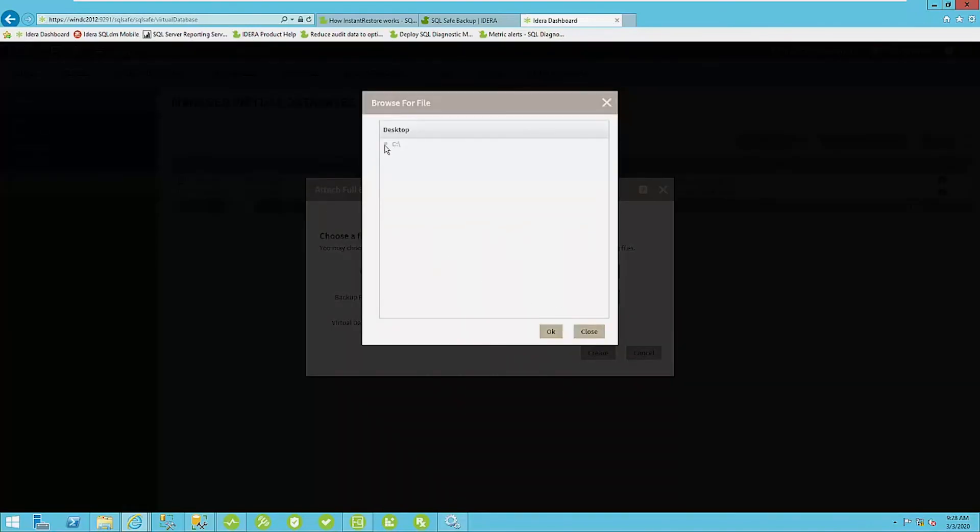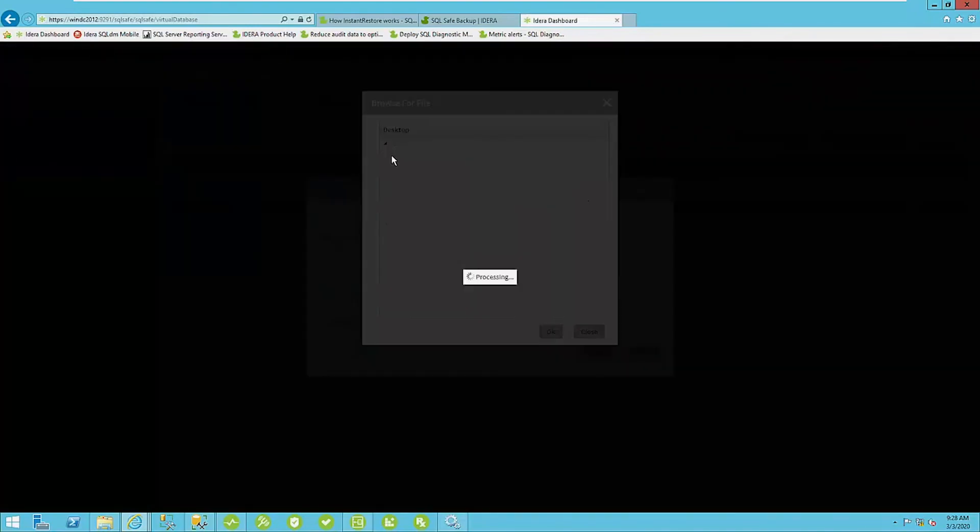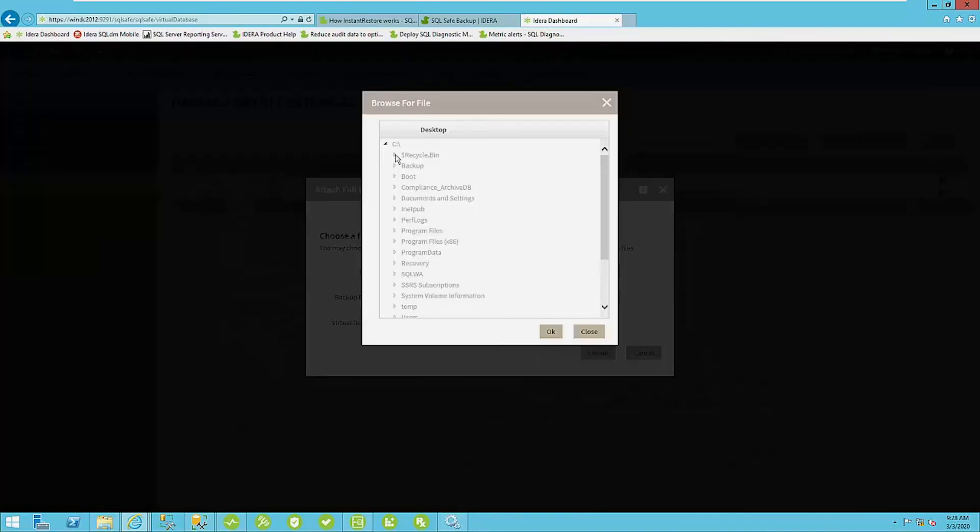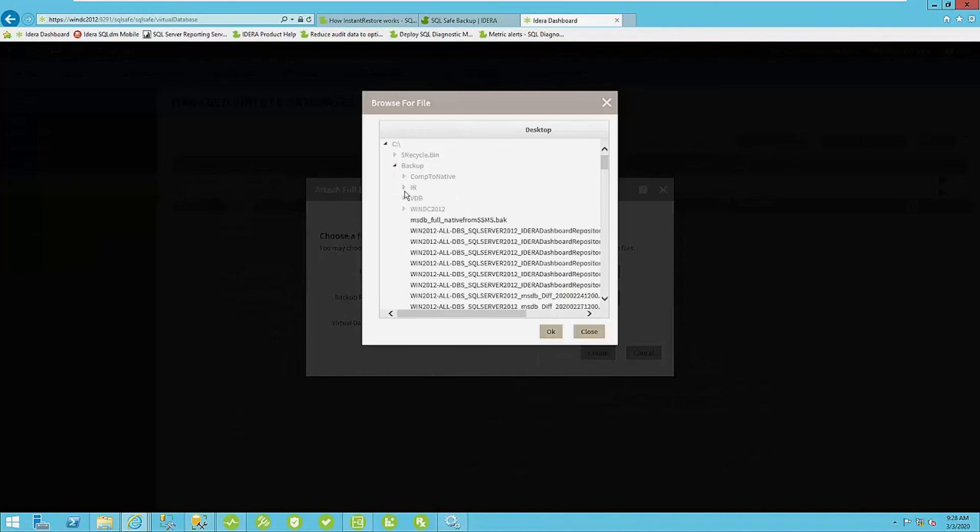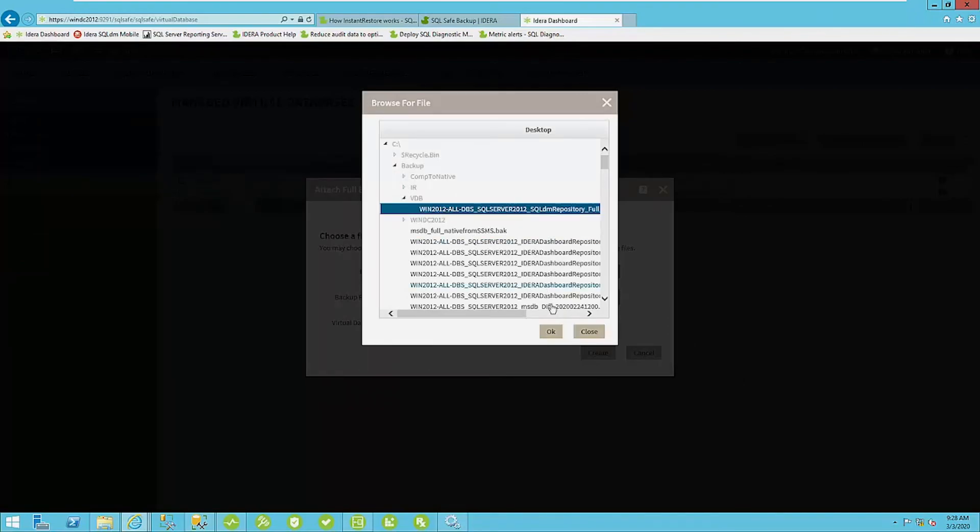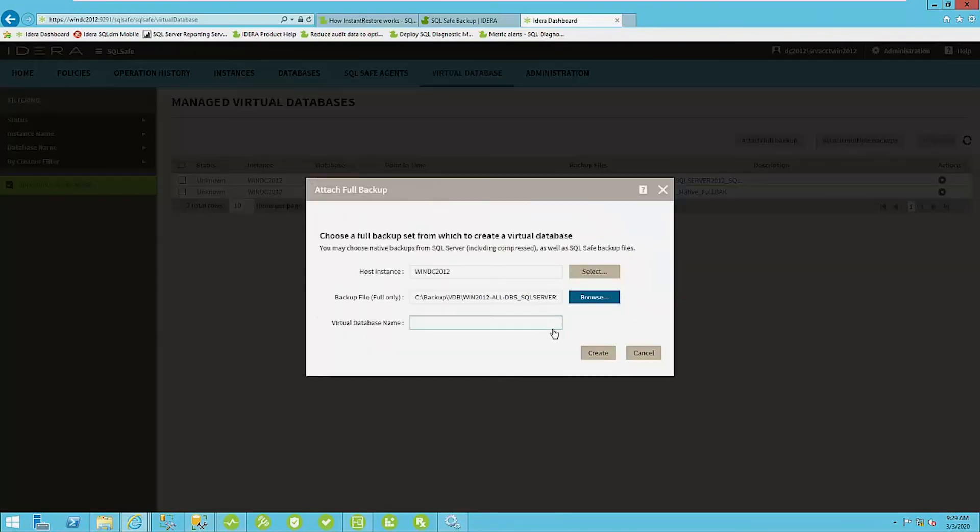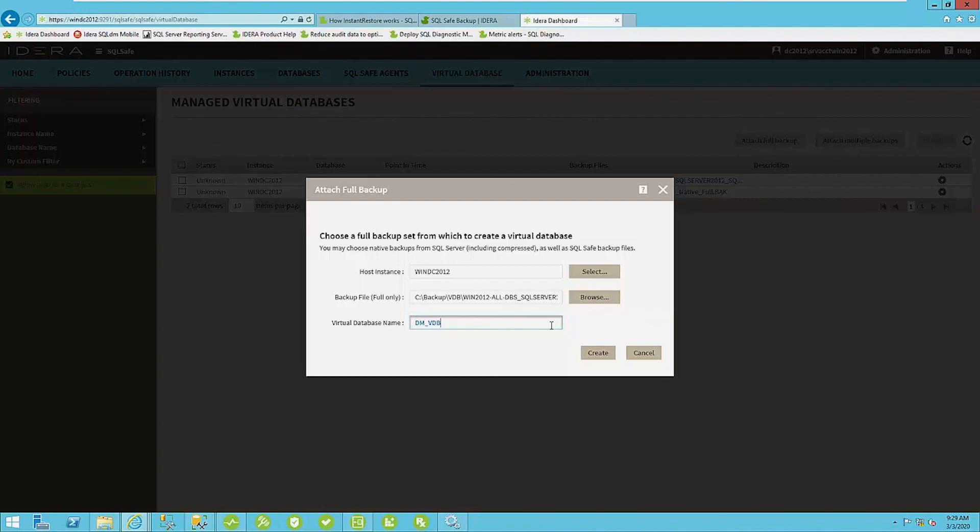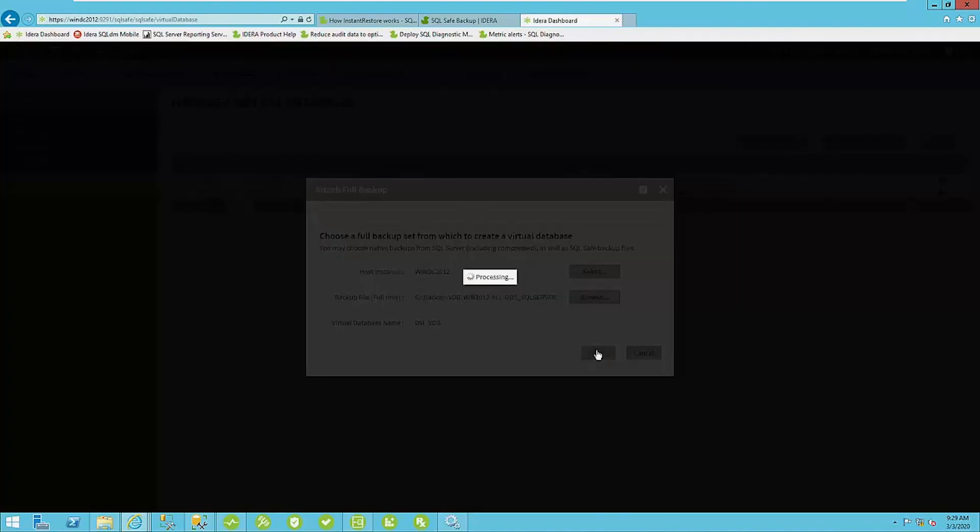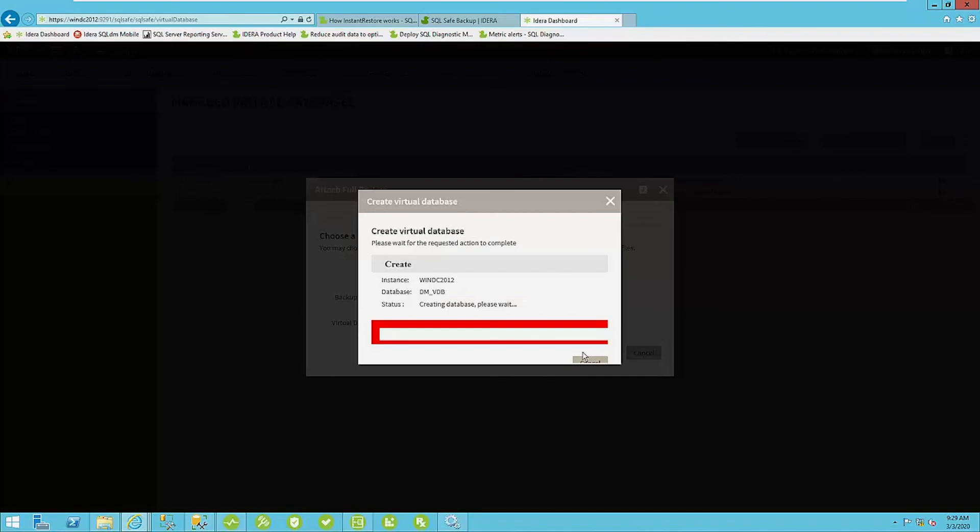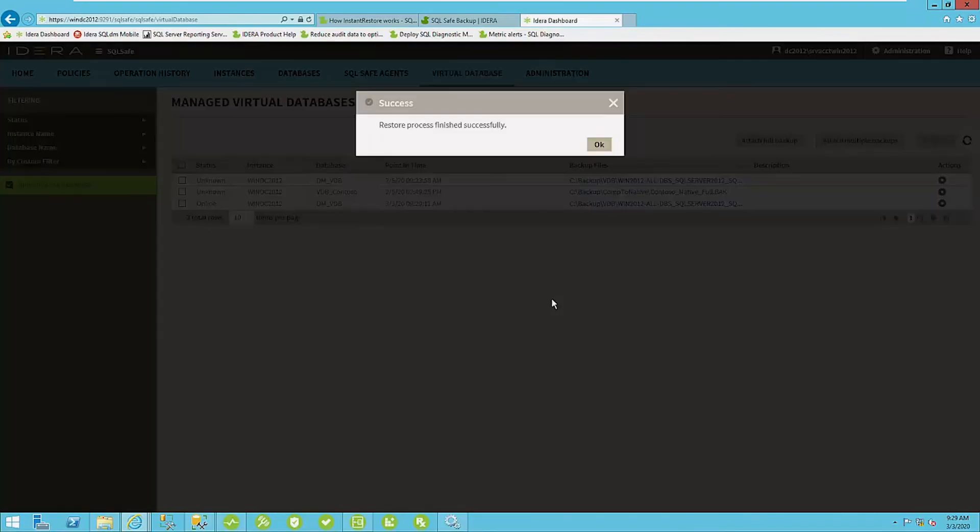I have a pretty simple setup here, just a one C drive to see backup. And then my virtual database directory. All right. And I'm giving it a name here, DMVDB just so I know what it is. And I can create that virtual database. Okay.